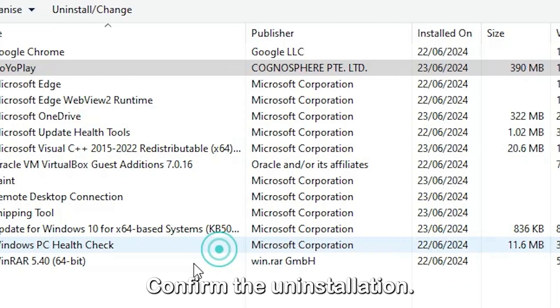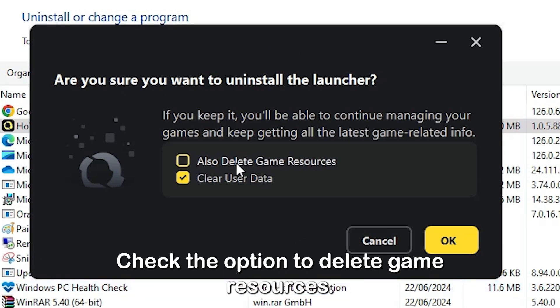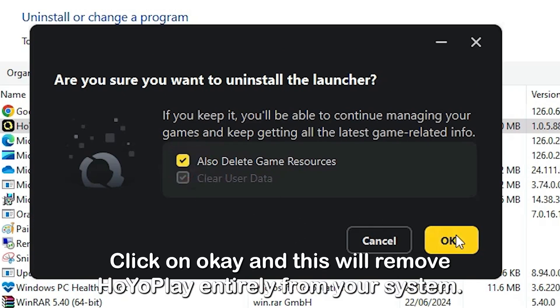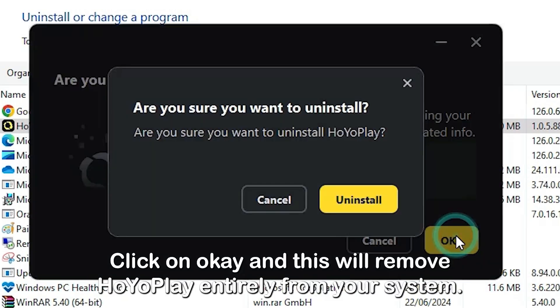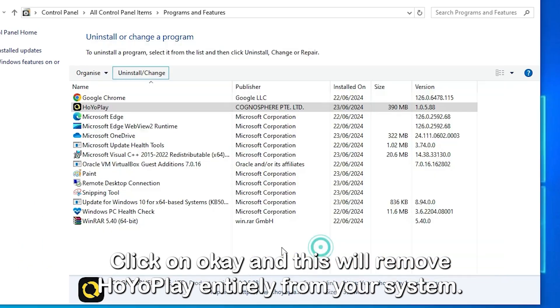Confirm the uninstallation. Check the option to delete game resources, then click OK. This will remove HoyoPlay entirely from your system.